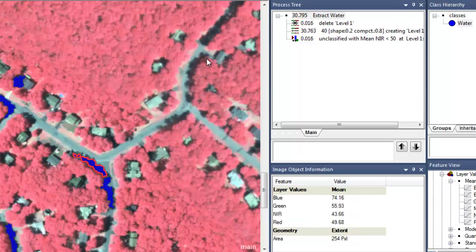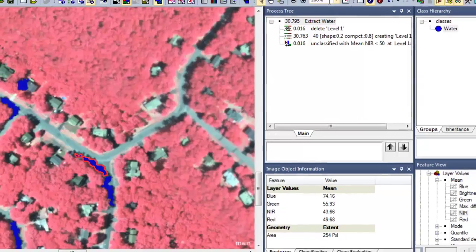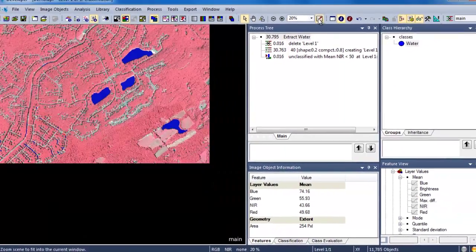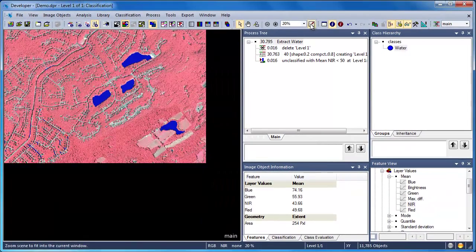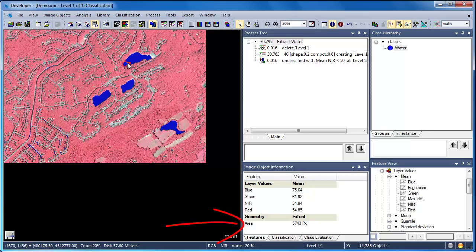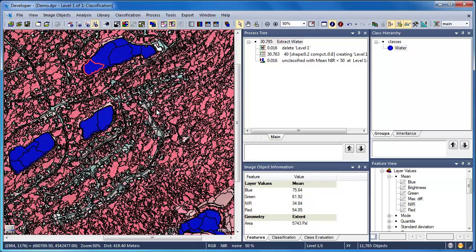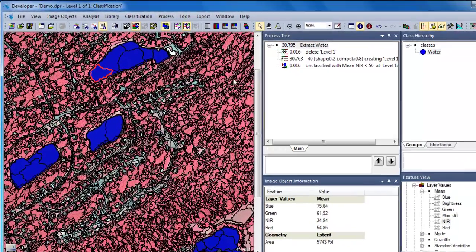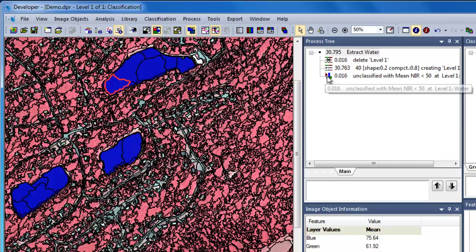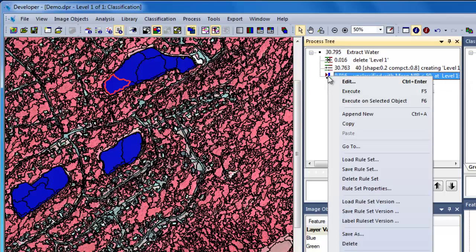Now when we click on an image object, we see that its area is displayed. Our water polygons are currently comprised of numerous objects, so in order to use the area threshold most effectively, we'll need to merge our water objects.